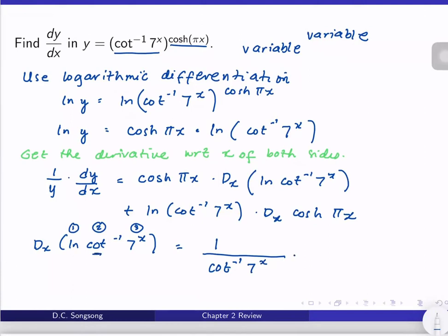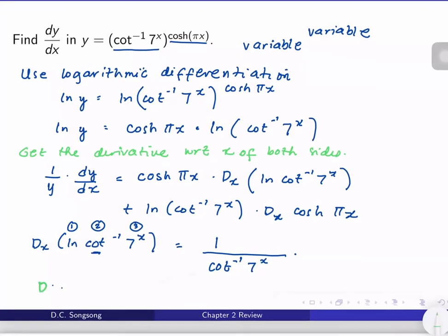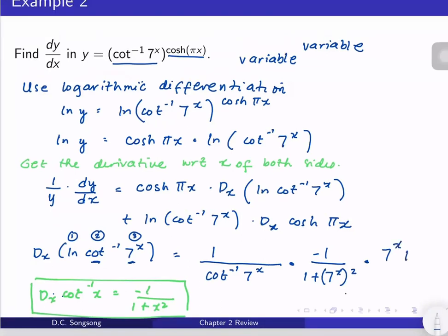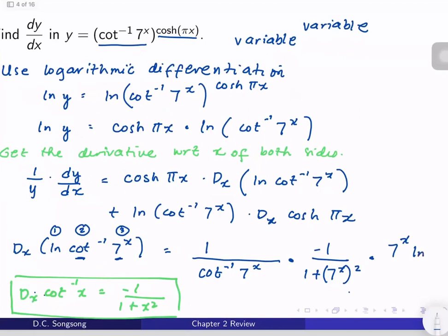...times the derivative of cotangent inverse. Recall that the derivative of cot⁻¹(x) is −1/(1+x²). Therefore the derivative of cot⁻¹(7^x) is −1/(1 + (7^x)²) times the derivative of 7^x, which is 7^x · ln 7.